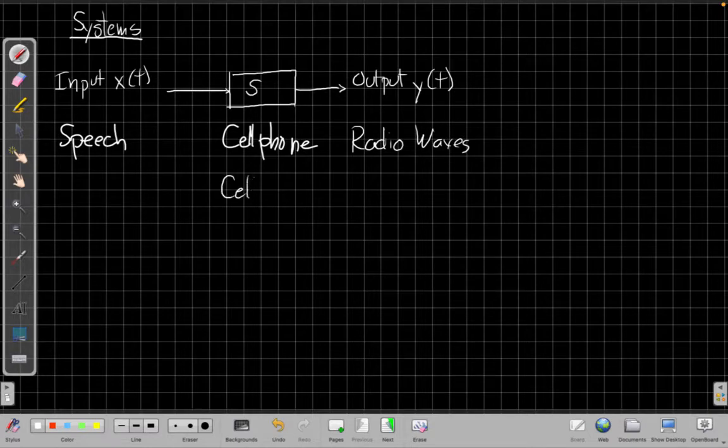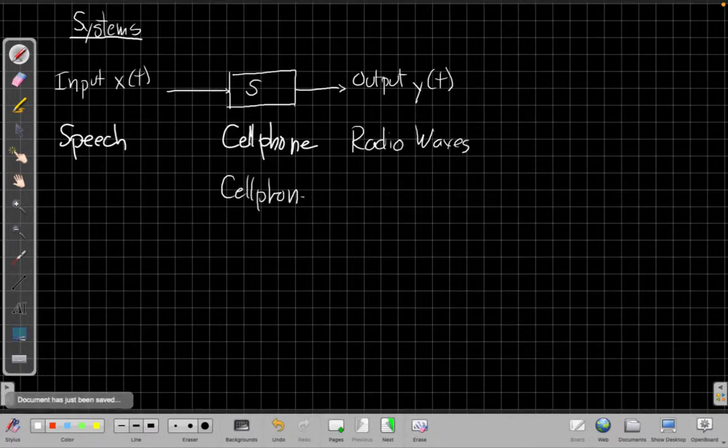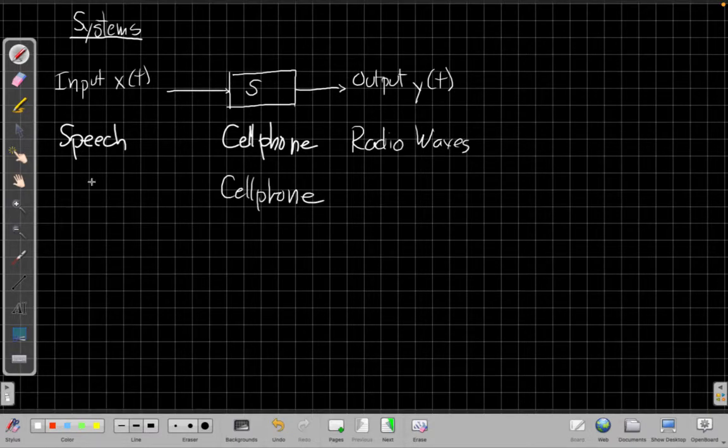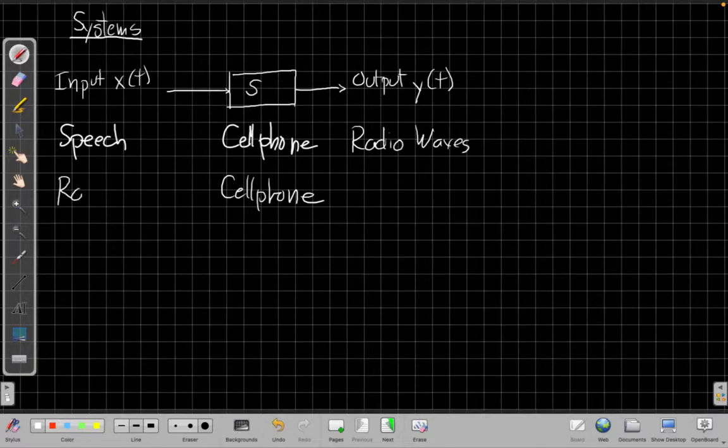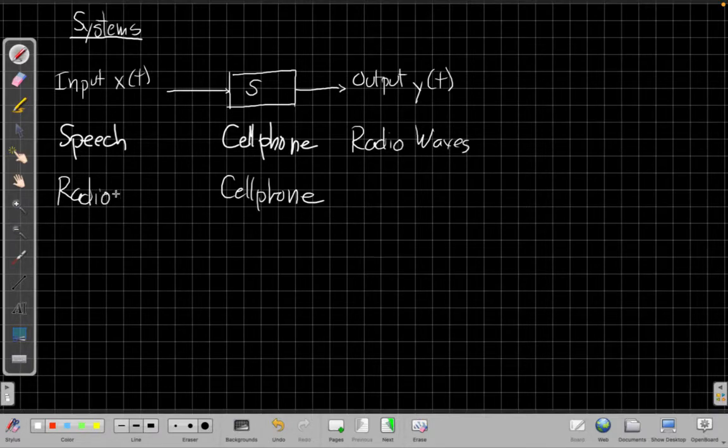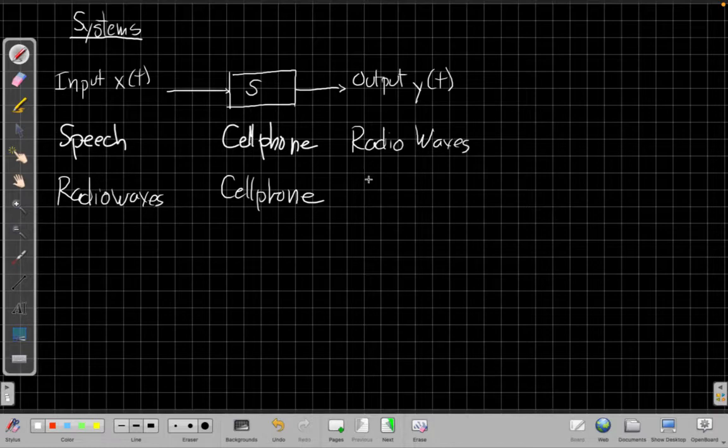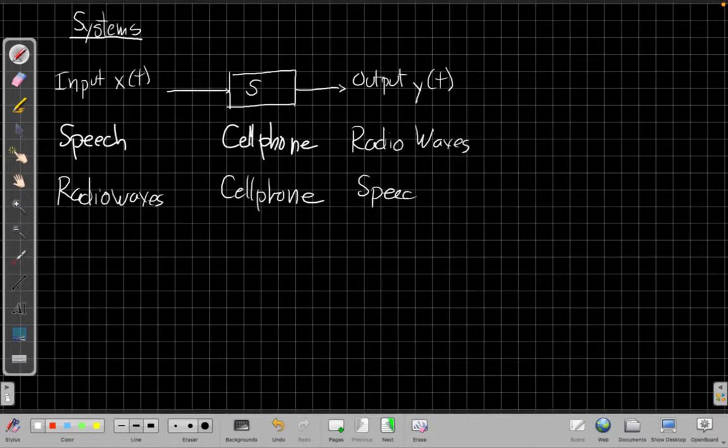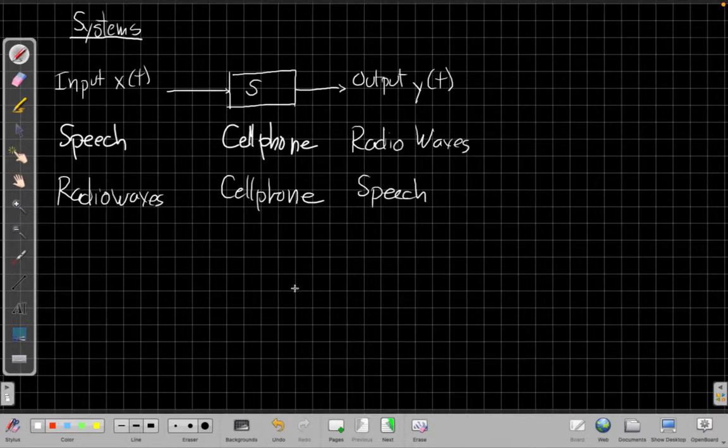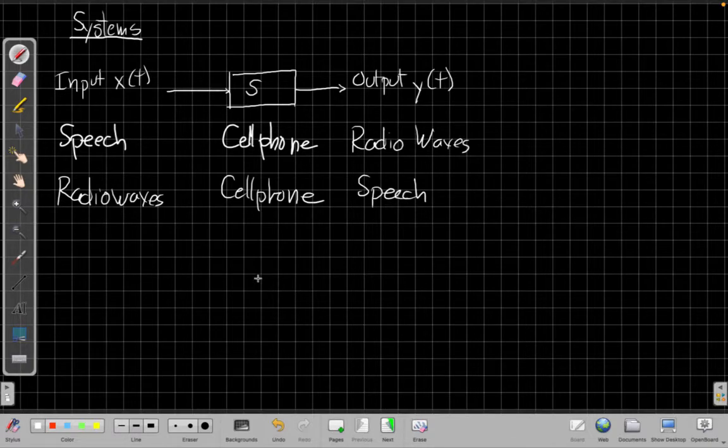Cell phones are pretty complicated, amazing systems though because they do more than one thing. For example, a cell phone will also take as input radio waves coming from a cell tower and turn it back into speech that it plays out. So it's got several possibilities that way.